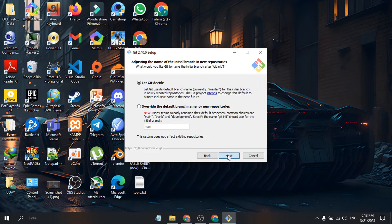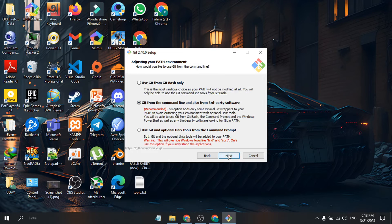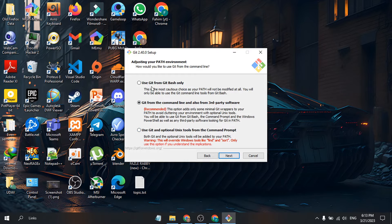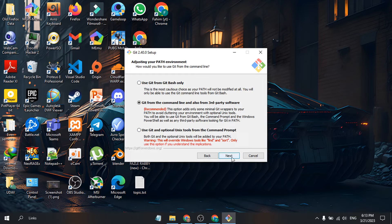This is the recommended version, so you don't need to choose anything else. Just click Next.